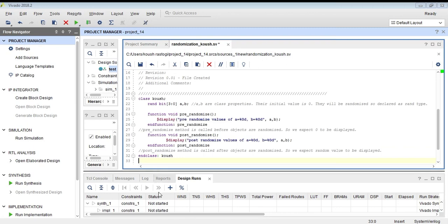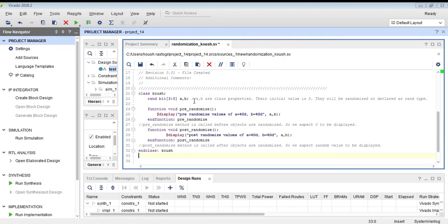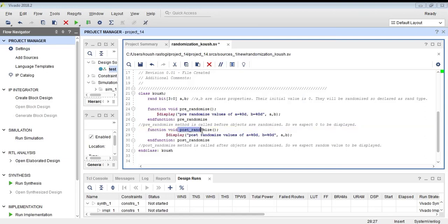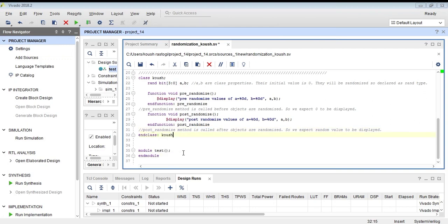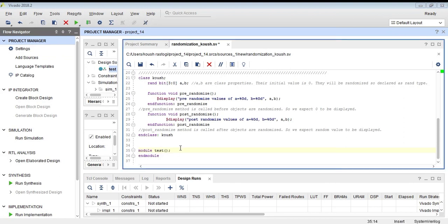I have created a class. The class name is 'kush' and there are two class properties, a and b. These are a and b of 4 bits and their initial value is 0, so they will be randomized. I have also created a function pre-randomize — the pre-randomize method is called before the objects are randomized, so we expect 0 to be displayed. We have also created a function post-randomize — the post-randomize method is called after the objects are randomized, so we expect a random value to be displayed. This class has two properties and two methods.